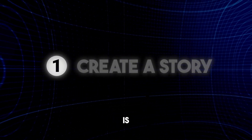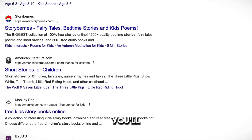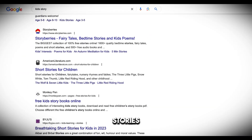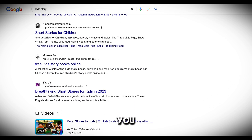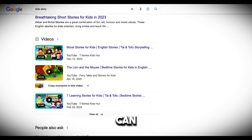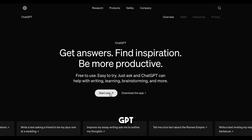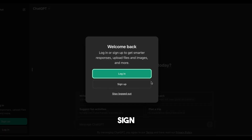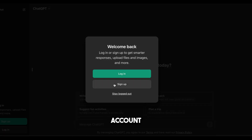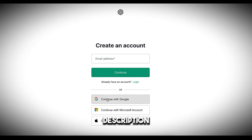The first step is to choose a story for our video. You'll find thousands of stories on Google. You can pick any story from Google or use ChatGPT to create a unique story for free. So let's go to ChatGPT and sign up with our Google account. I'll put the link in the video description.